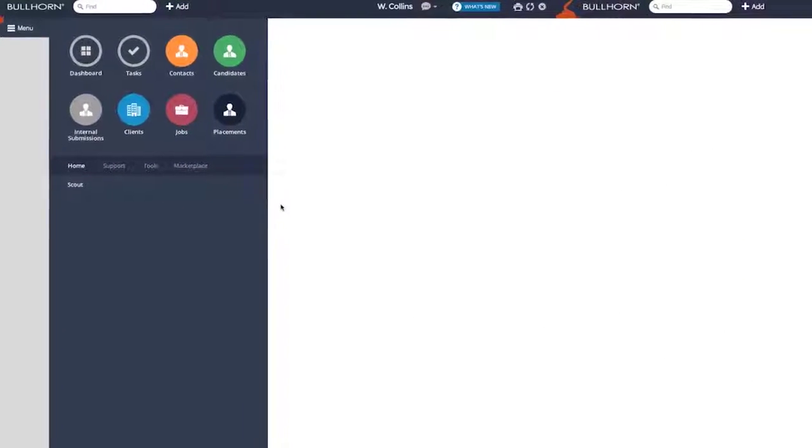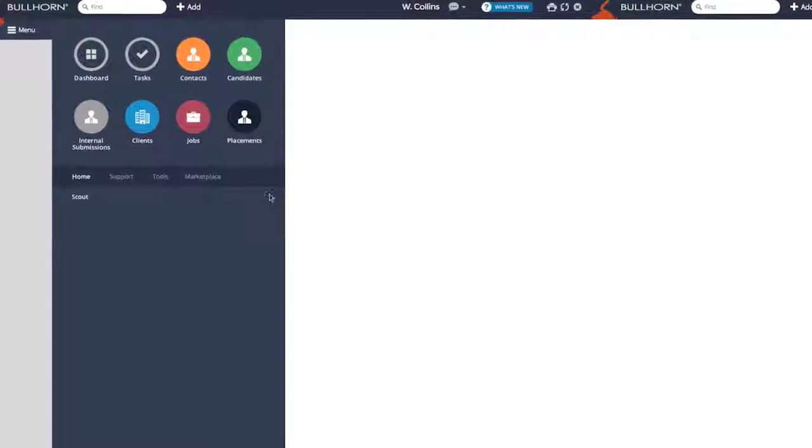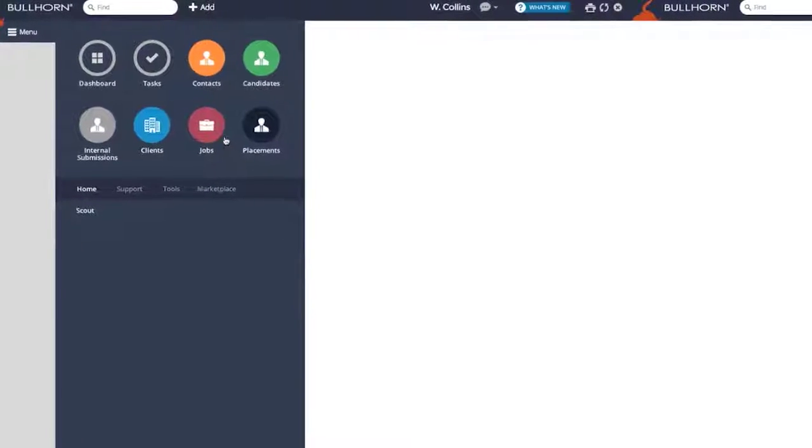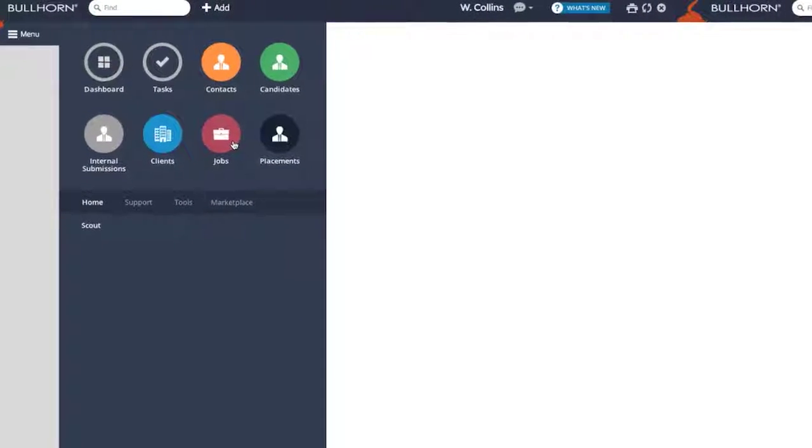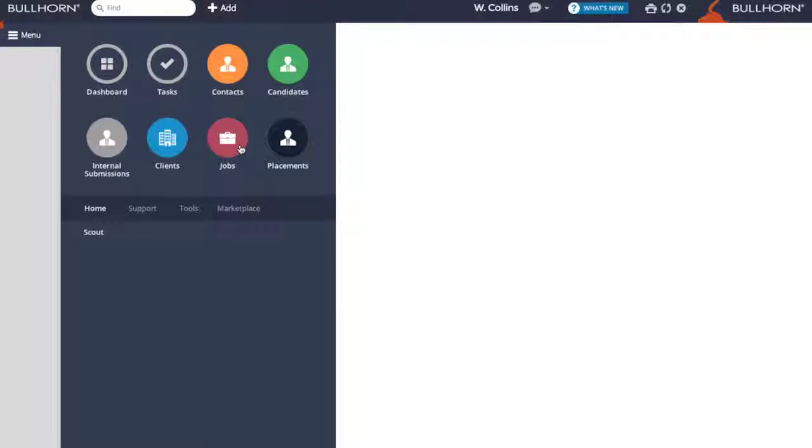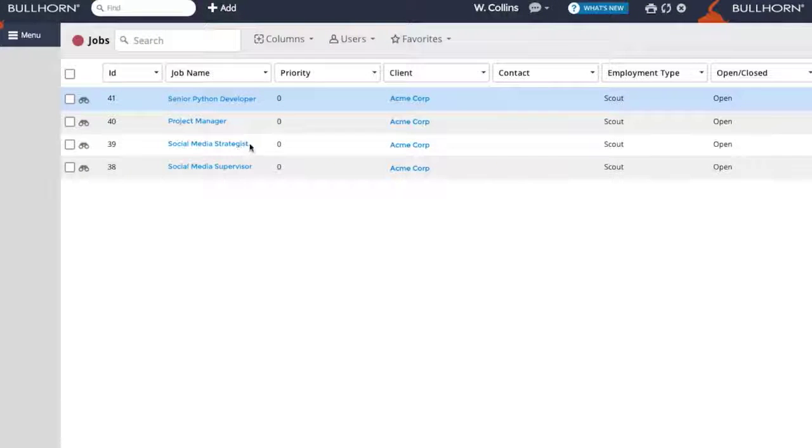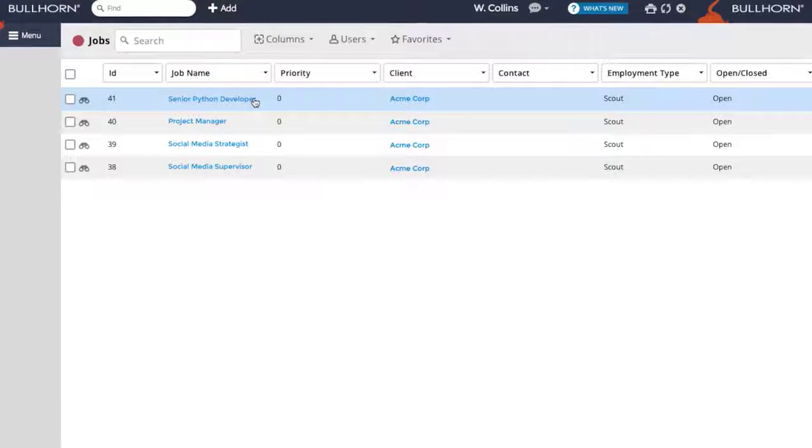When you're ready to submit a candidate to a job imported from Scout, select the Jobs button on the Bullhorn menu. To submit a candidate, click the name of the job you want to submit to.